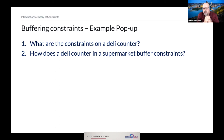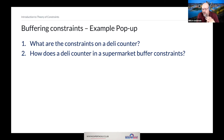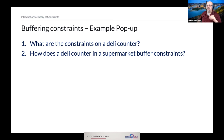Theory of Constraints is about deciding how to use your resources wisely in order to maximize throughput through a system — finding the places where throughput is slowed down, focusing your attention on opening up the throttle, and breaking that constraint.